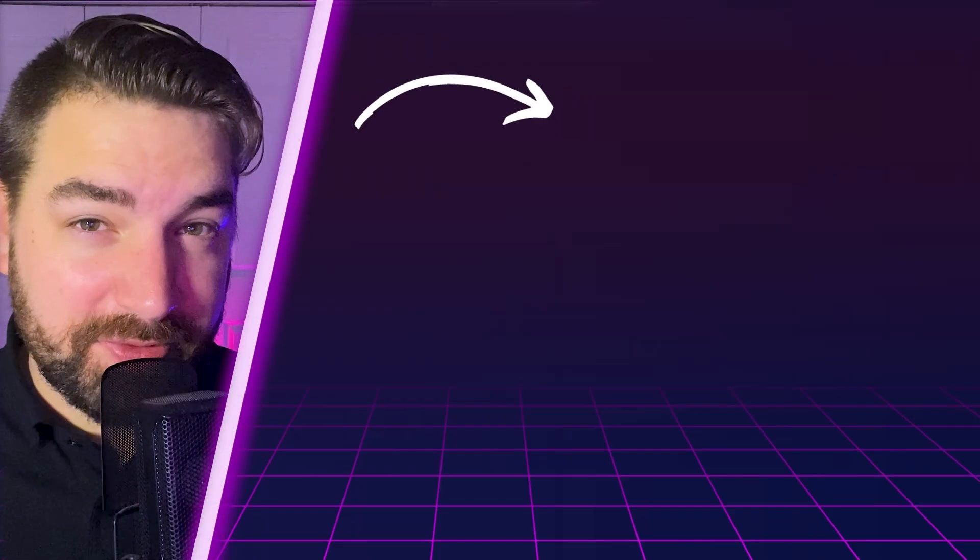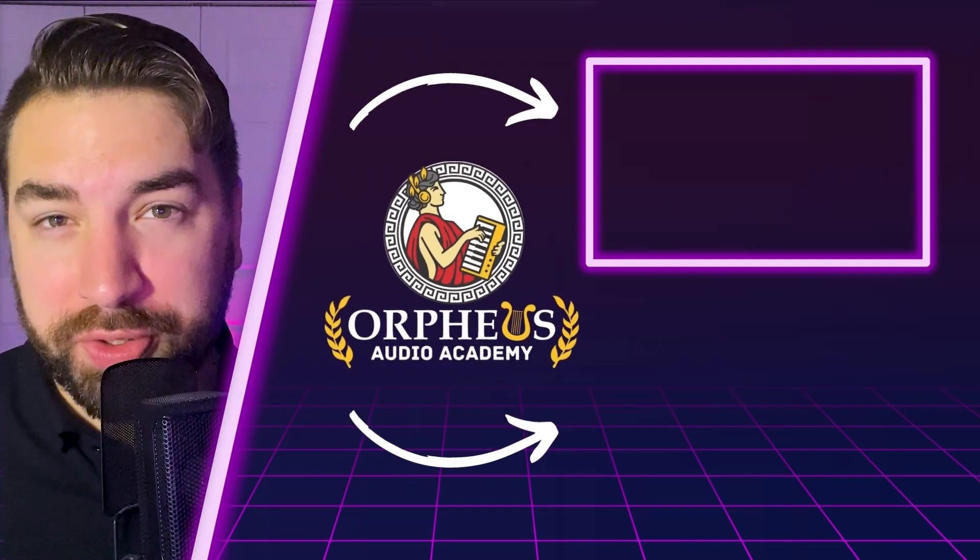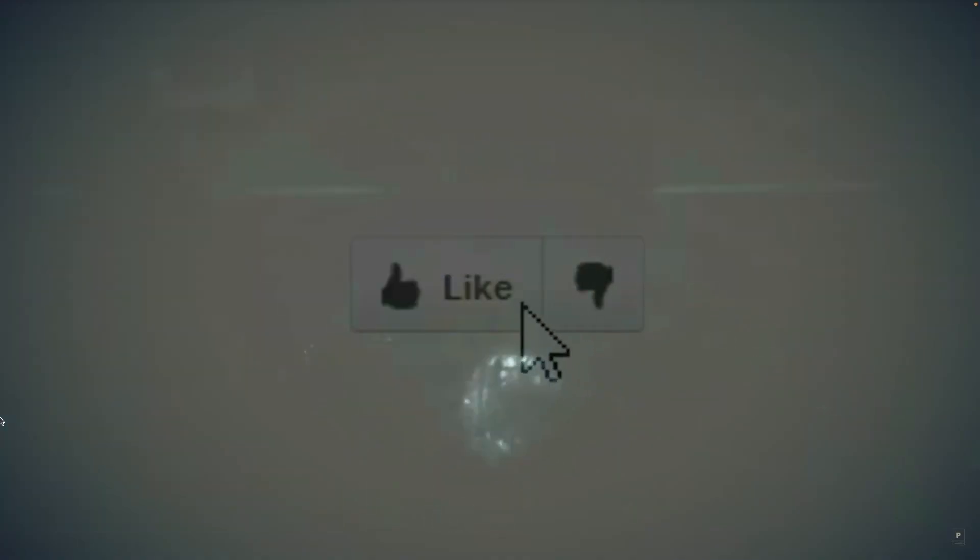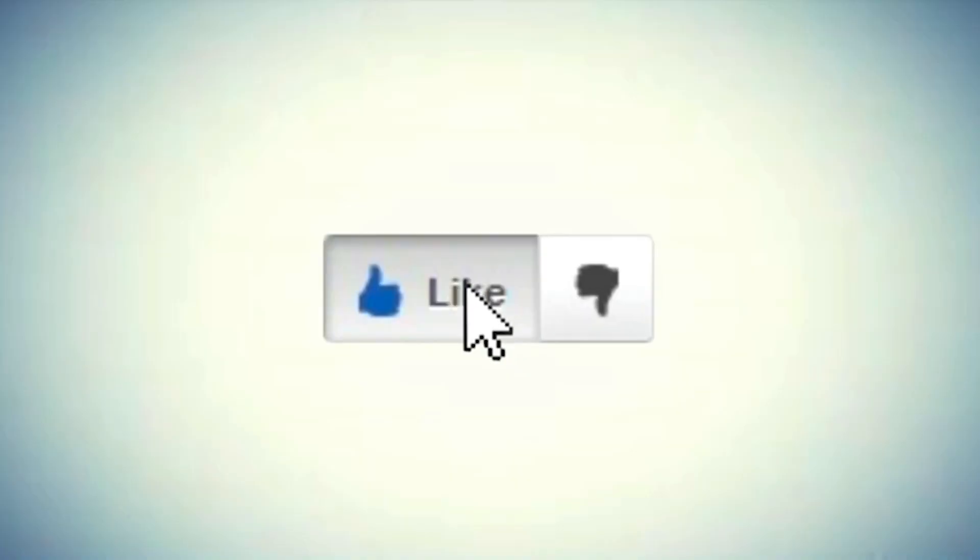If you found this video helpful, be sure to send that like button back to the upside down, like you're 11 attacking a Demogorgon.